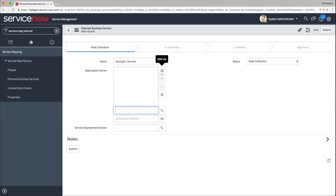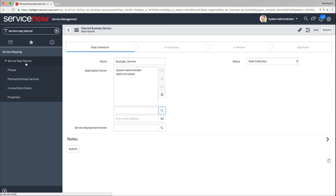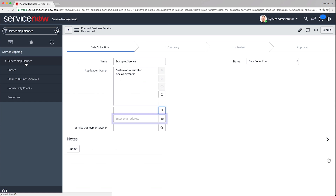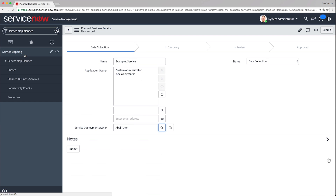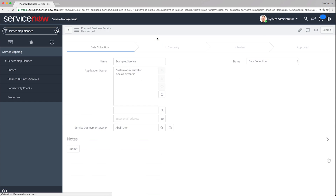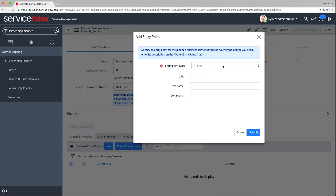Click the lock icon and add either yourself or another user from the list. If you define people who are not listed in your ServiceNow database, enter their email to make sure they get notifications about the changes to this planned business service. Now we need to choose a service deployment owner who is responsible for creating and fixing business services during planning. The status is set automatically. Finally, we save the form. On the Planned Entry Points tab, click New. We define the parameters for the entry point by choosing the type, entering the URL, and clicking Submit.